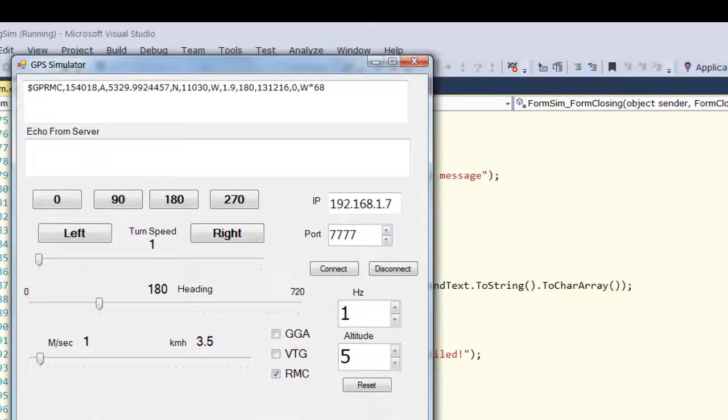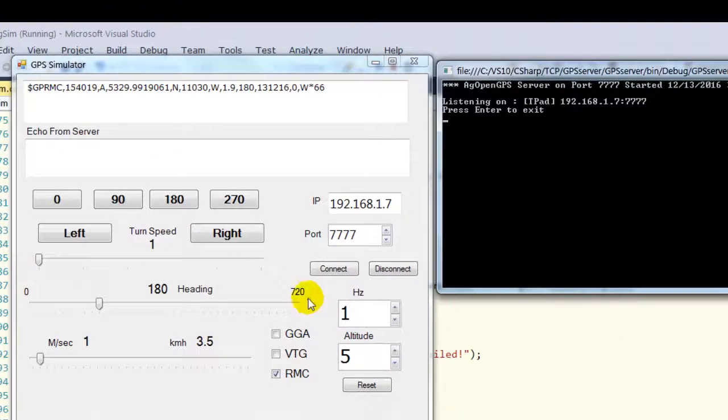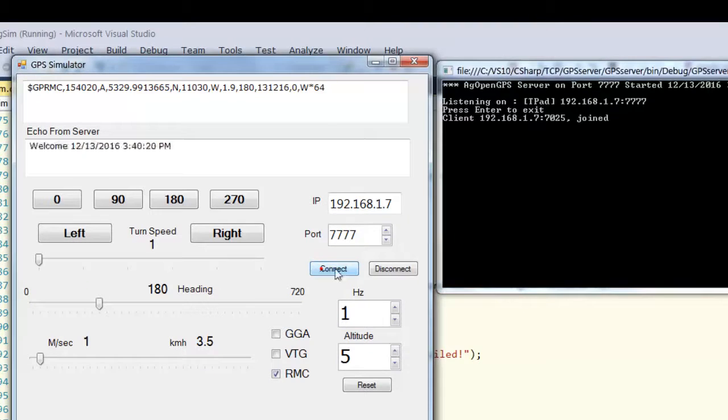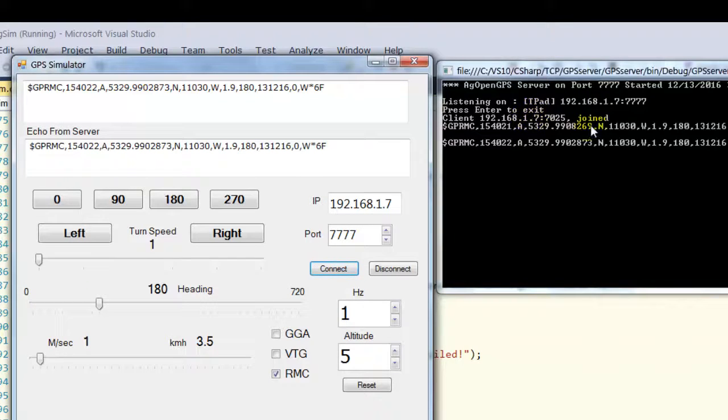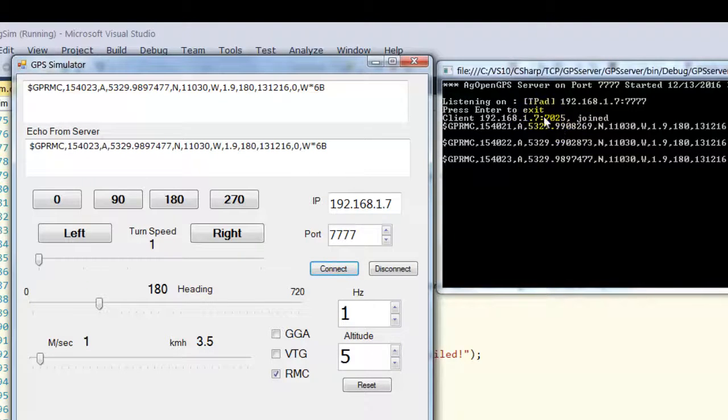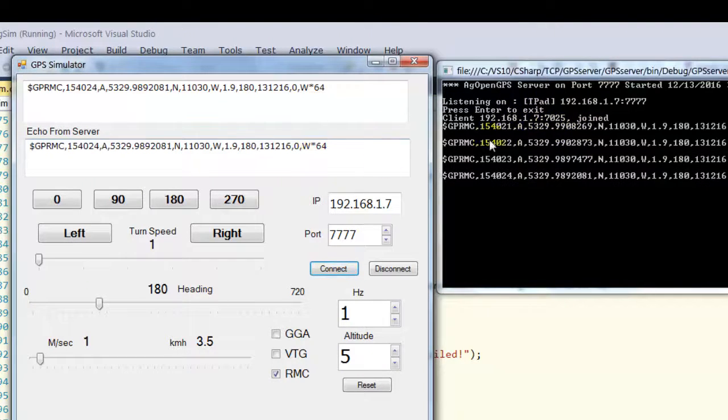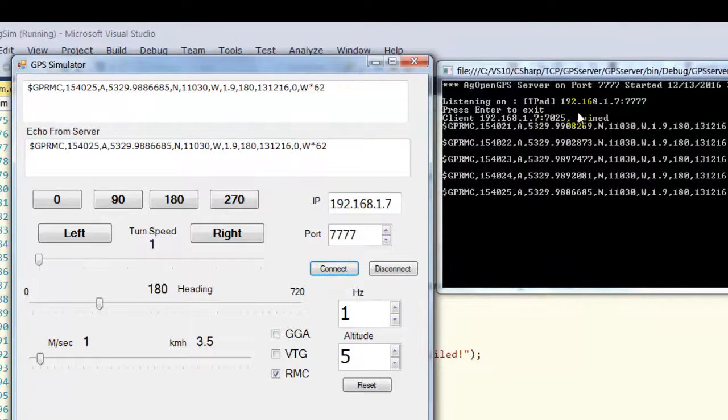So now, where's the server? So now we connect up here. It says I've joined. That's this application. It's joined.